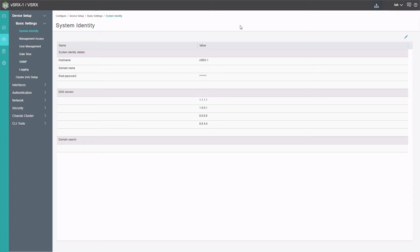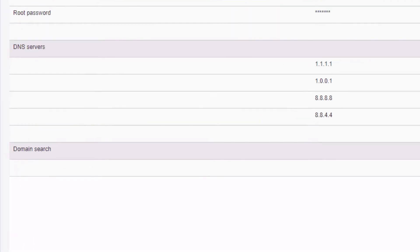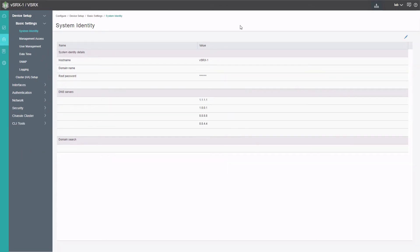Here is the J-Web interface for vSRX1. When we first log in, we log into the configure workspace under basic settings system identity. One thing I want to point out is under DNS servers, it shows four of them configured. This is very important for Sophos antivirus because vSRX1 is going to need to communicate with the online Sophos servers. If we don't have DNS configured, there's no way we can do that. So DNS is very important.